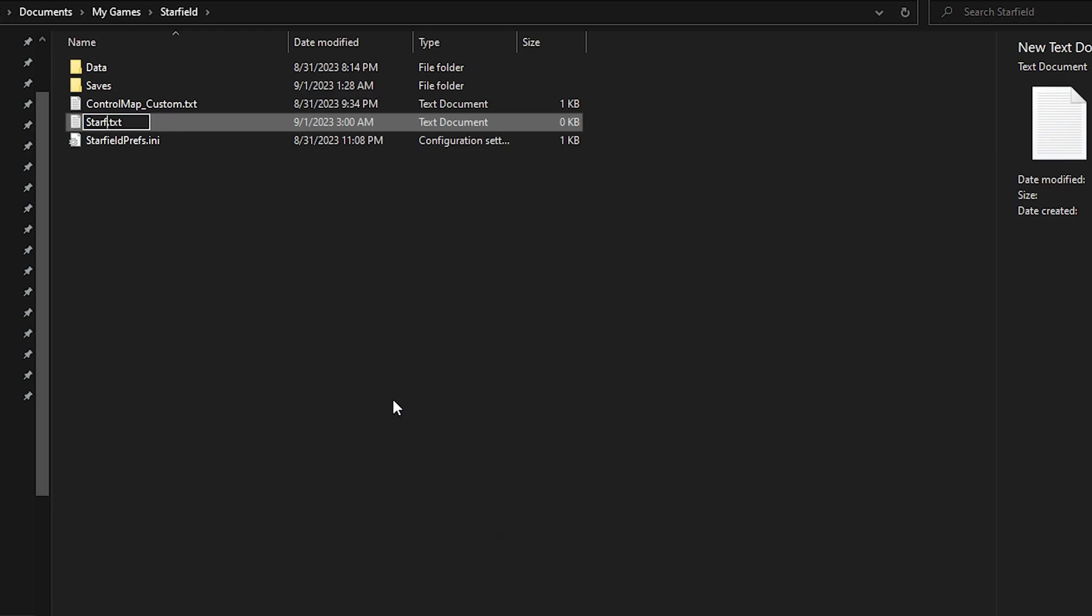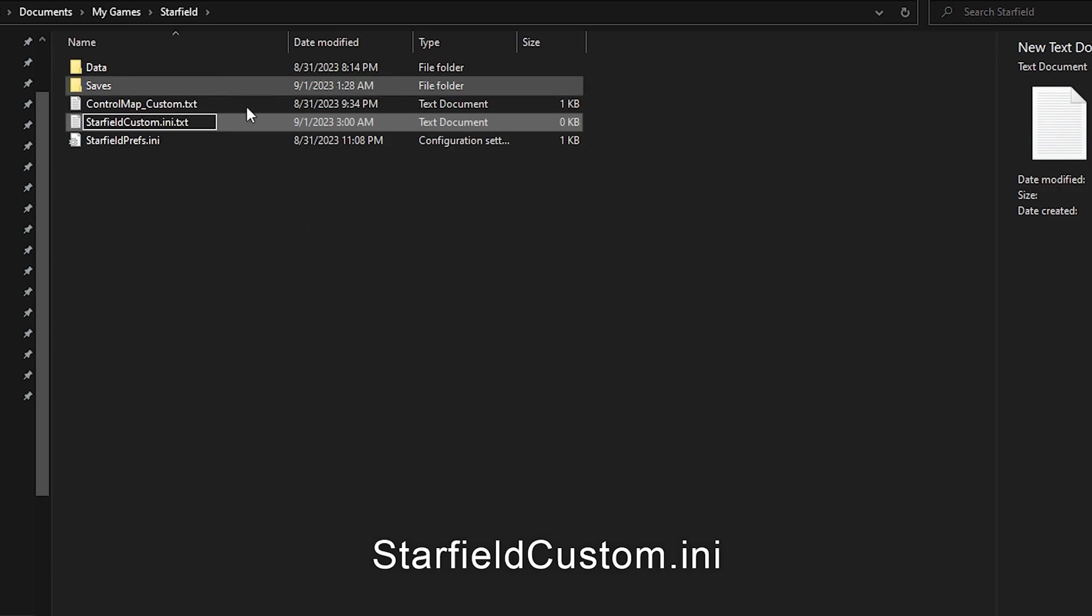Create a new text file and title it StarfieldCustom.ini, exactly like this because it is case sensitive. Then make sure to erase the dot text at the end, so the file name is exactly like what you see on screen.